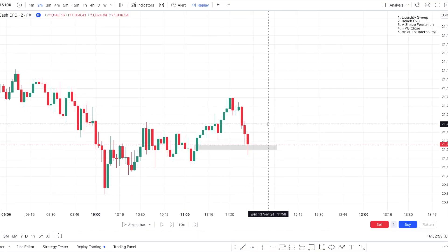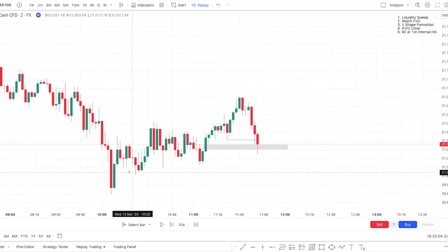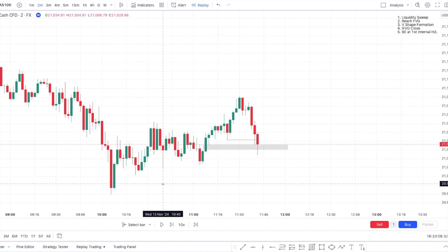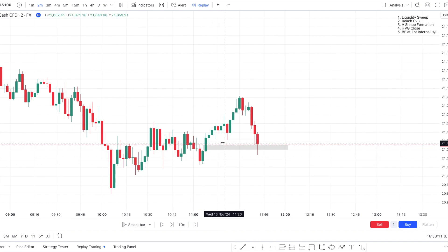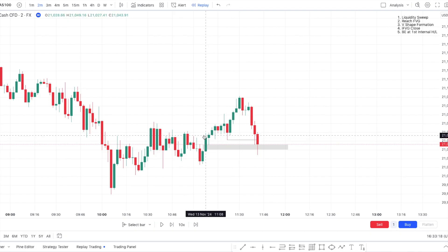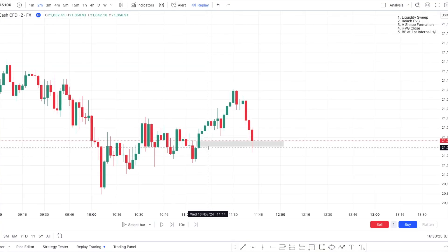On some of his examples, it did not require a very important low. Of course, the more important the low is, the better. But I saw some examples where a low like this one, which is very obvious especially on the two-minute, is well enough — and especially combined with the fact that we just reached a fair value gap, that's perfect.